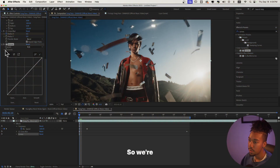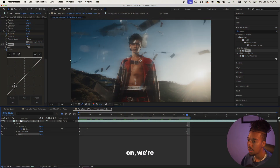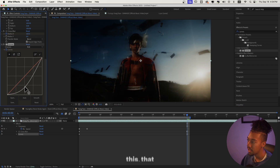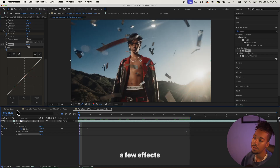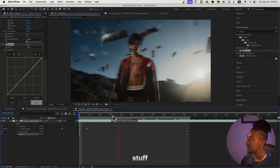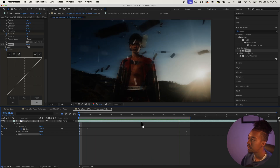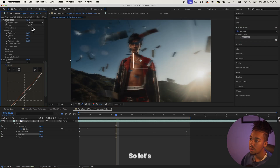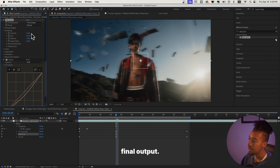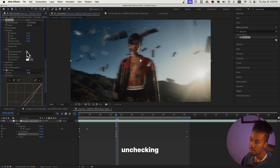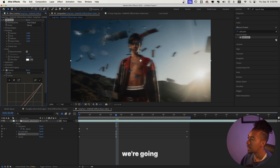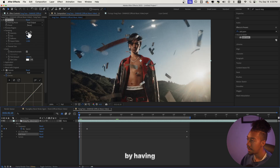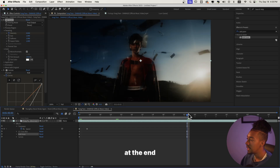So we're going to keyframe the Curves at the beginning as usual, and then further on we're just going to decrease the low lights like this. We're not really seeing how cool the effect is yet because we're going to add a few more effects like flickers. We're going to put some grain before the Curves — let's change the viewing mode to Final Output so we see what we're doing. I like checking Monochromatic because I don't like colored noise. The intensity is going to start at zero and then at the end we'll have it at two.